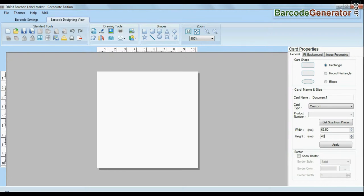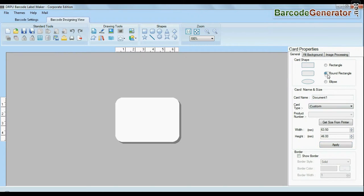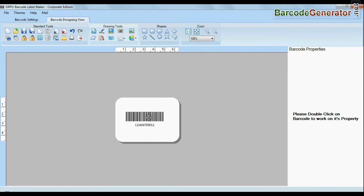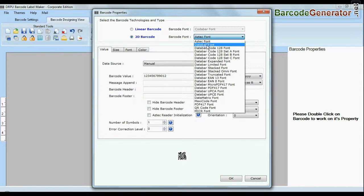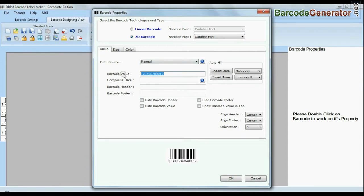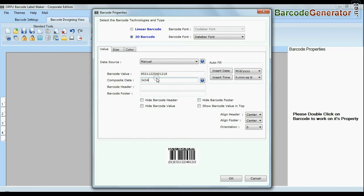Enter your label dimension and choose card type. Create your barcode. Select barcode type and font. Enter barcode value. You can also add header and footer in your labels.